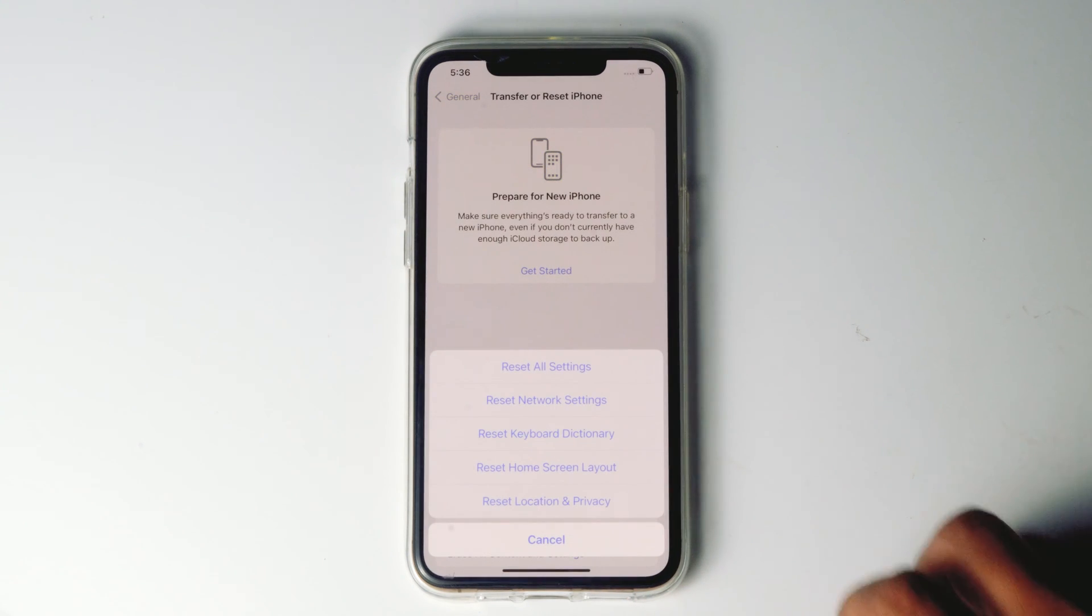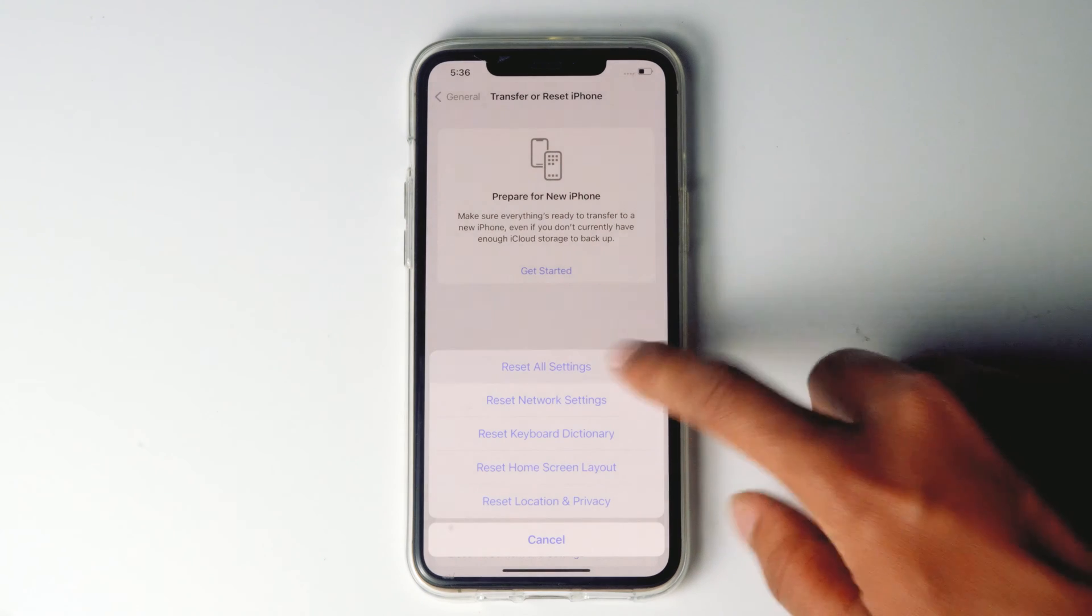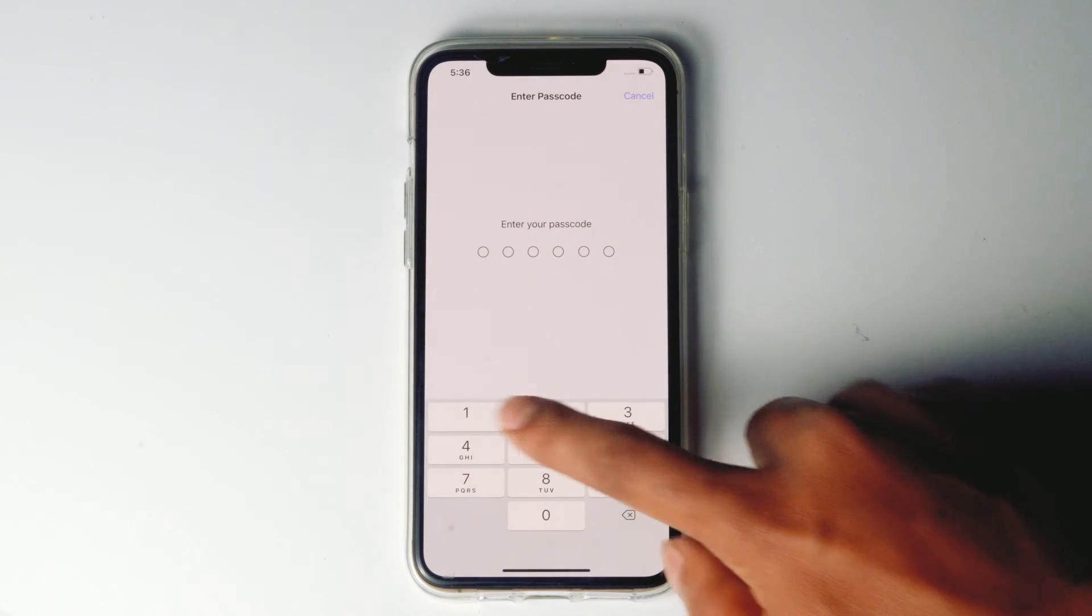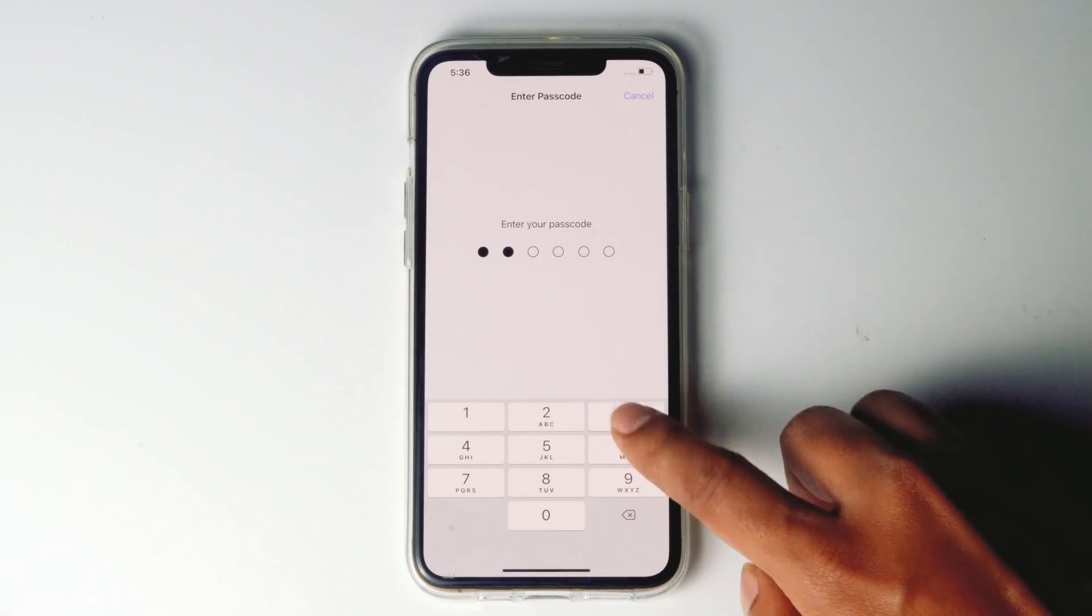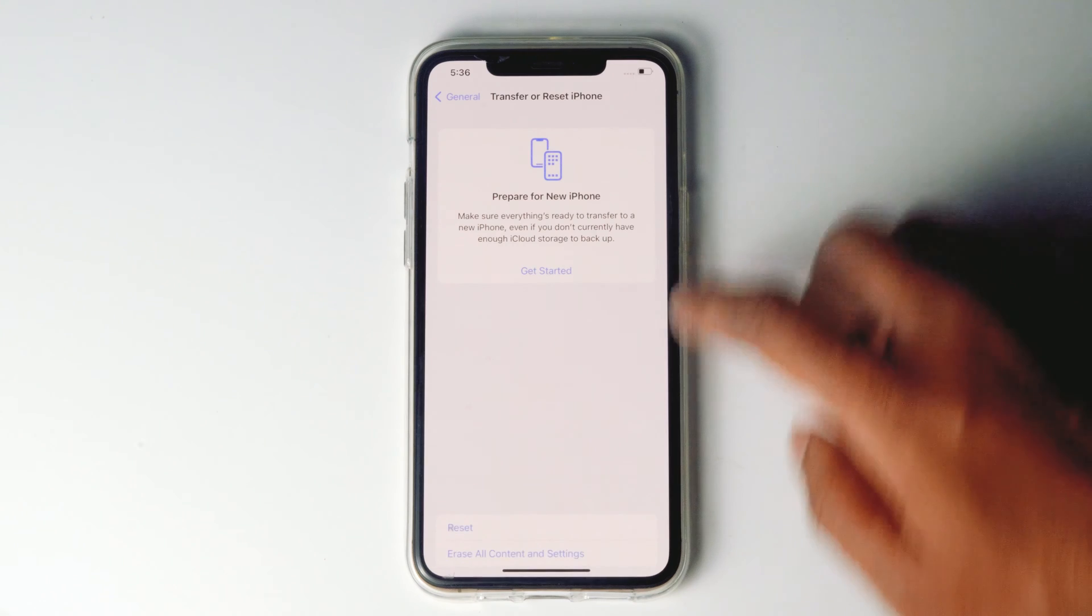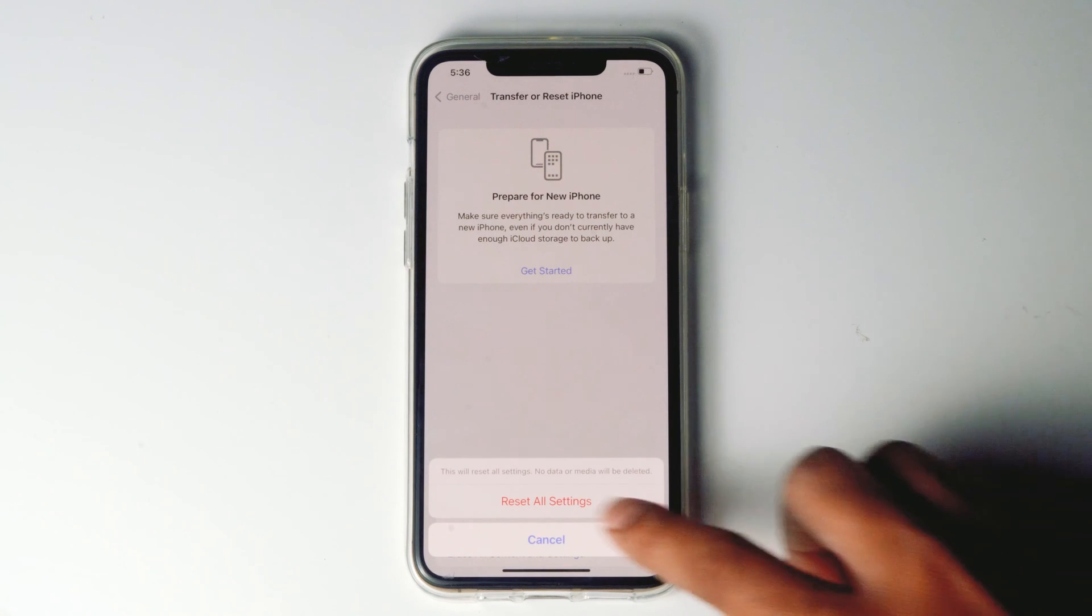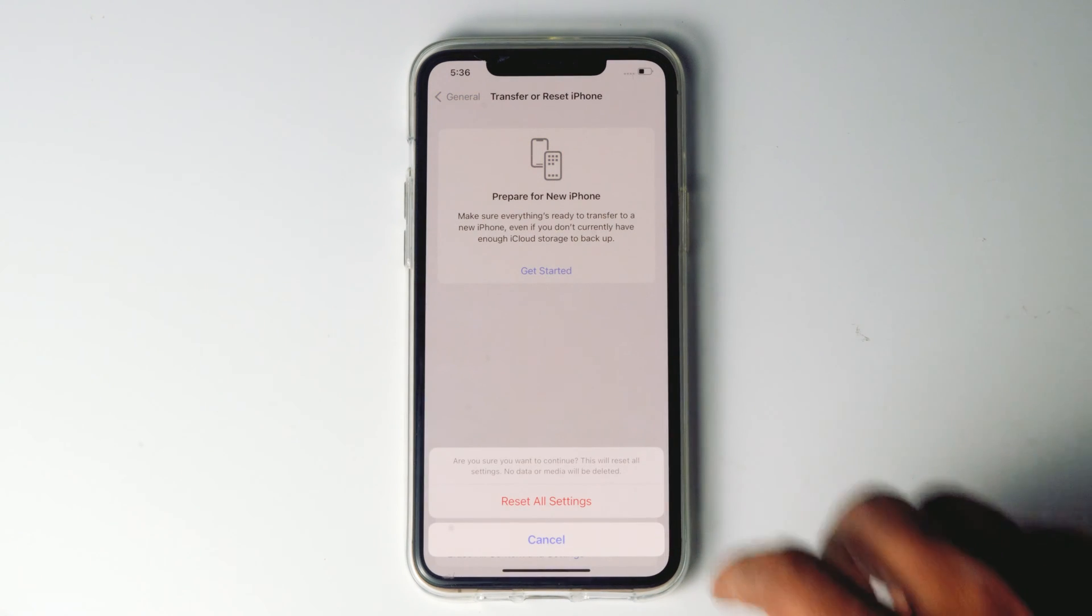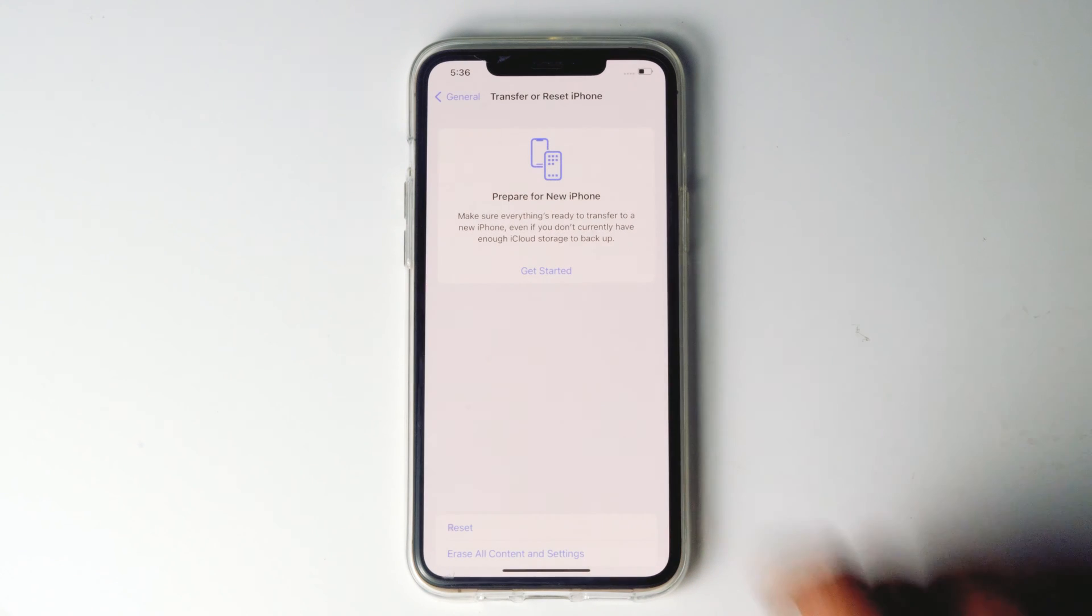Proceed with the reset all settings. Give the respective passcode and go for reset all settings. Once again, tap on reset all settings.